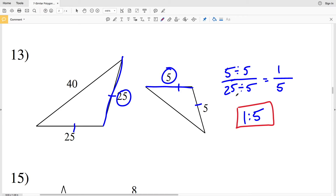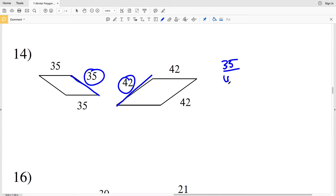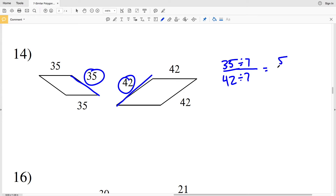In number 14, we'll use this side of 35 to this side of 42. So 35 over 42. We can simplify because 7 goes into each of these evenly, so let's divide by 7. 35 divided by 7 is 5, and 42 divided by 7 is 6. So our scale factor is 5 to 6.